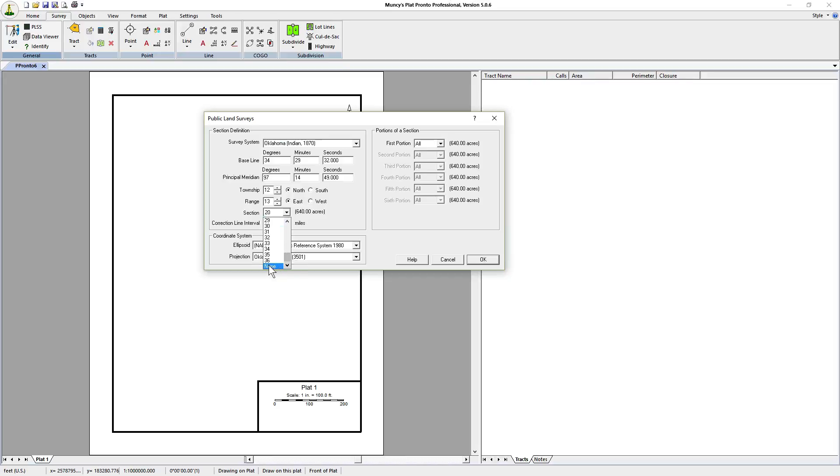If we wanted the entire Township we would click on none or select none at the bottom, or if we wanted all sections plotted within the Township we would select all. In this case we only want section 20.